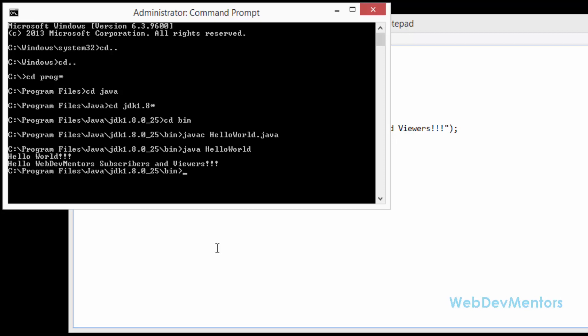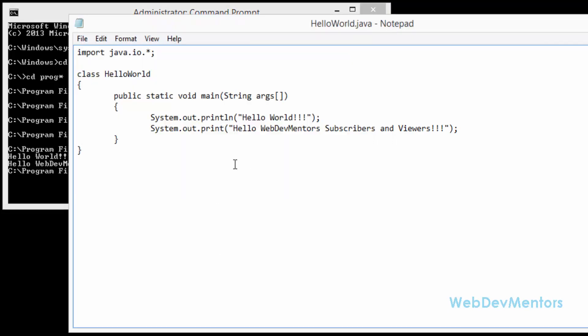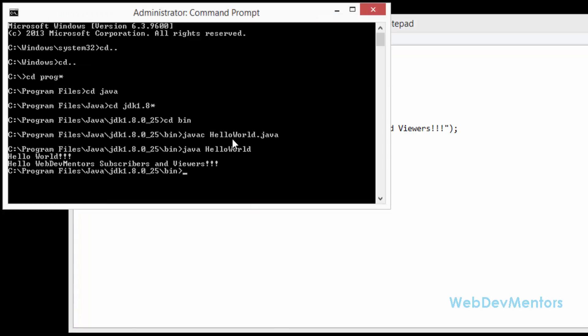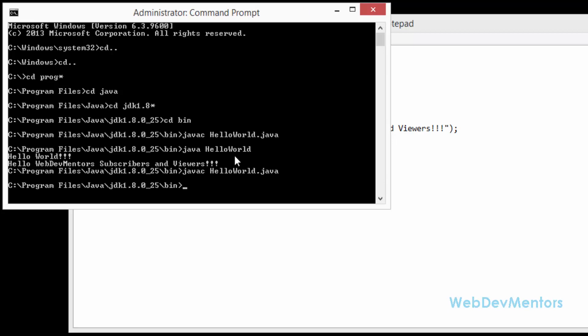I'm going to change the line. I'm going to remove this ln and save it. And I'm going to run it again after compiling it. And right now you can see that it's printing it on the same line.